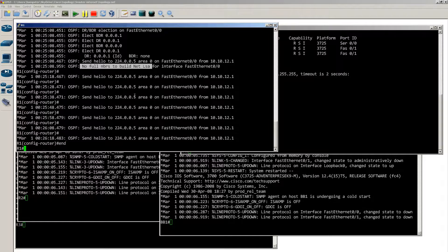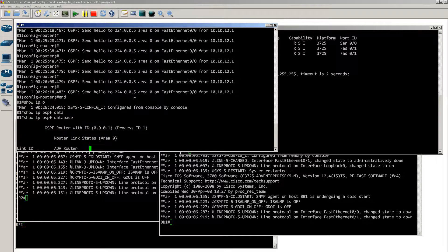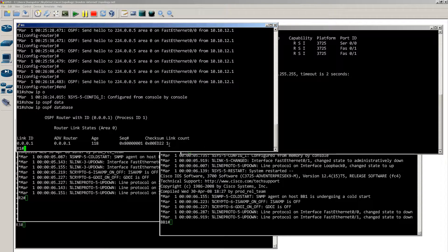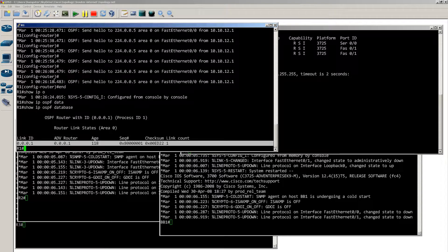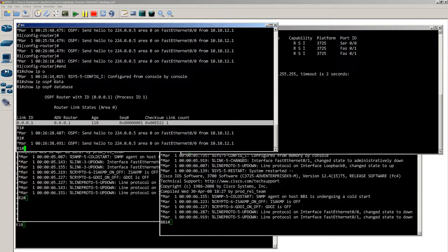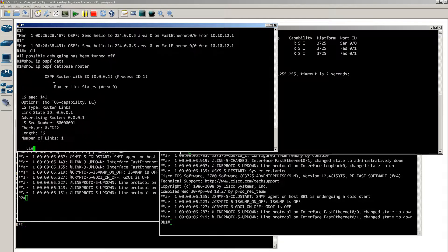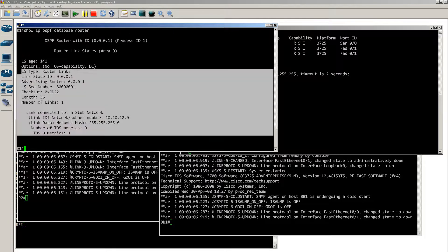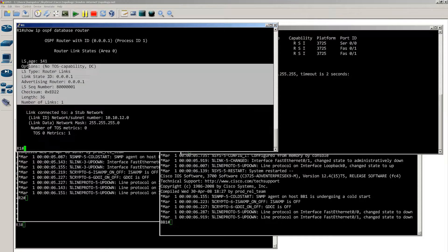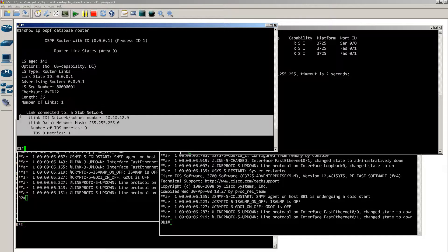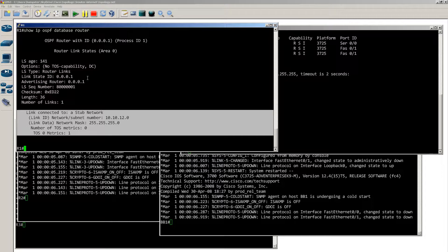Let's end out of debug and do show IP OSPF database. You can see we have our type 1 LSA — our router LSA — with router ID 0.0.0.1. I like changing the router ID to 0.0.0.1 because it makes things easy; I can immediately see this is router 1. If I want to look at this LSA I can do show IP OSPF database router, and it will tell me about this particular LSA: the router made it and knows how to get to 10.10.12.0.